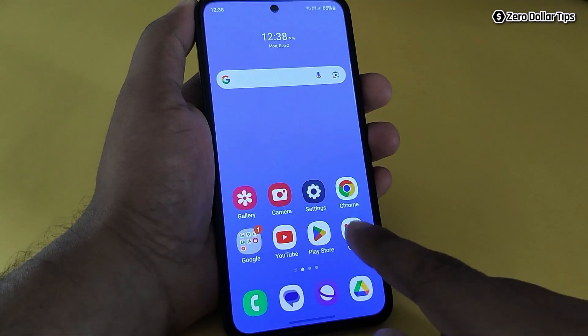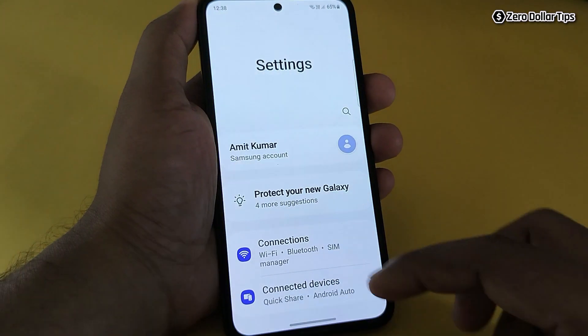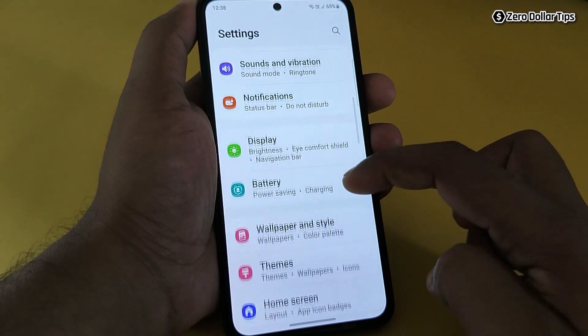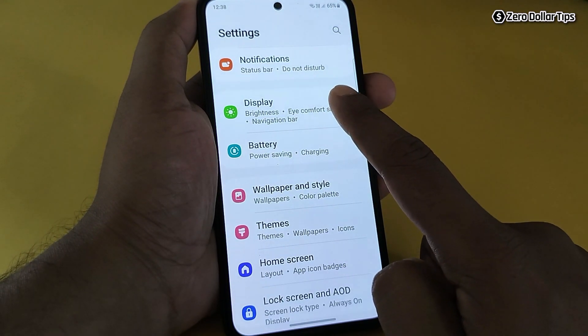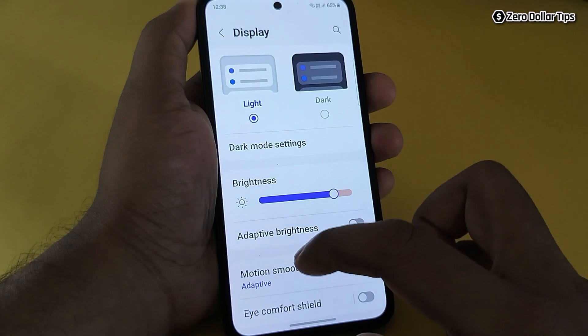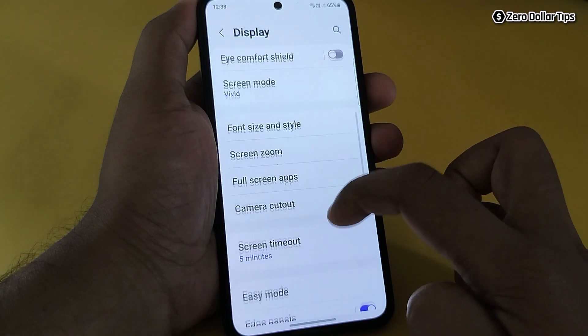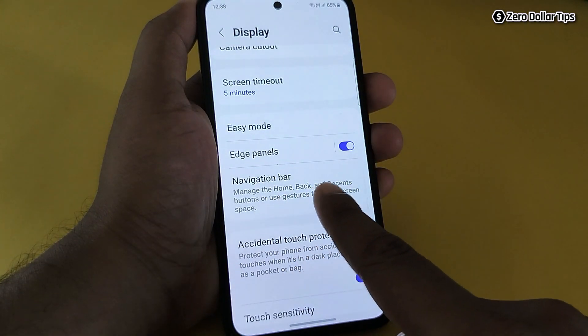For that, first of all go to Settings, then scroll down and tap on Display. Now scroll down and tap on Navigation Bar.